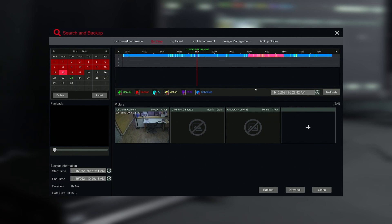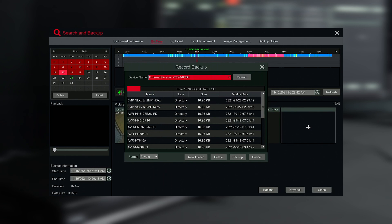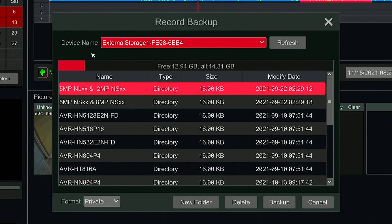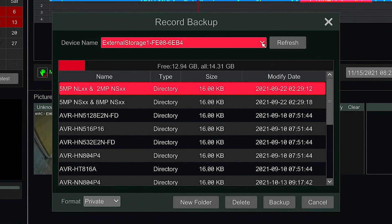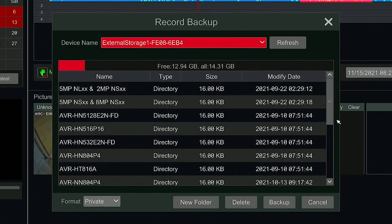Once you have made your selection, you may select the Backup button at the bottom of your screen. Your USB drive that you have inserted into the recorder should now be selected automatically. If not, manually select it from the drop-down menu. If you do not see your USB thumb drive, please format it as a File System FAT32 on a Windows computer.